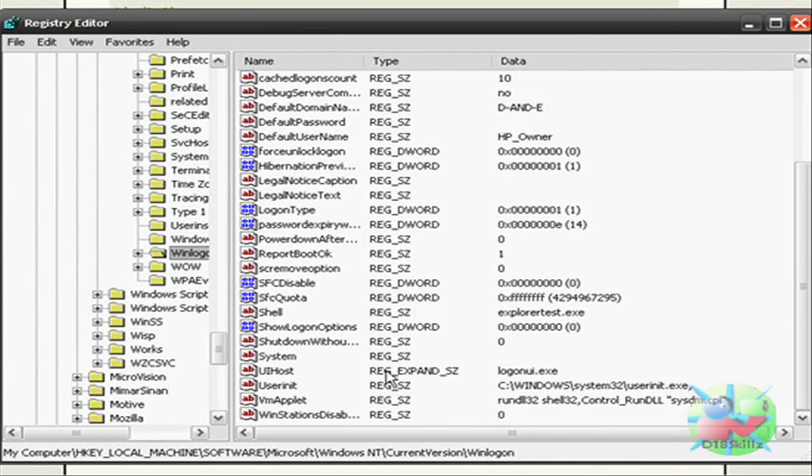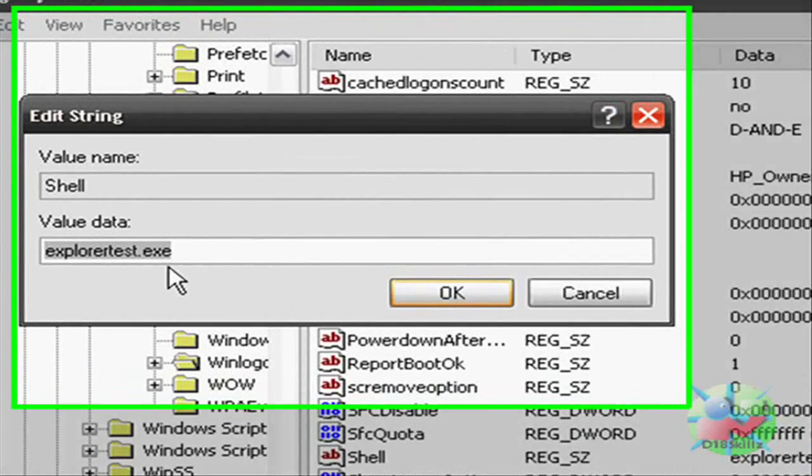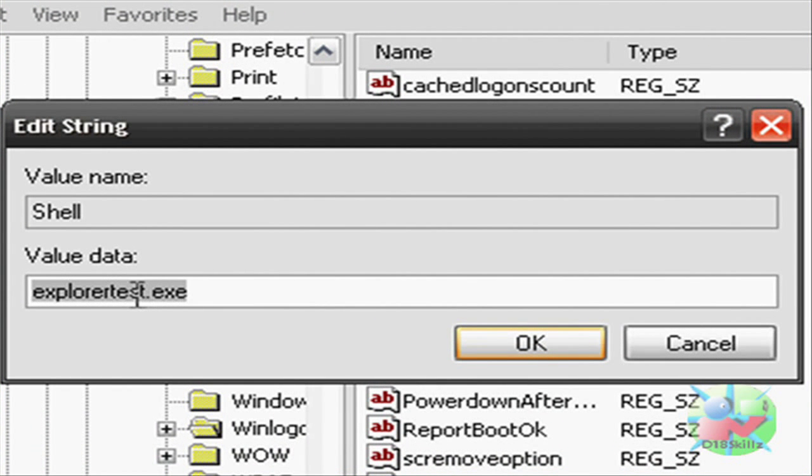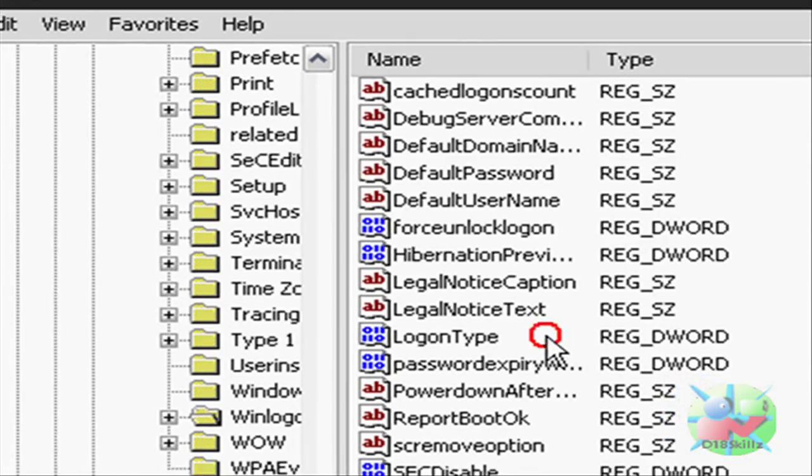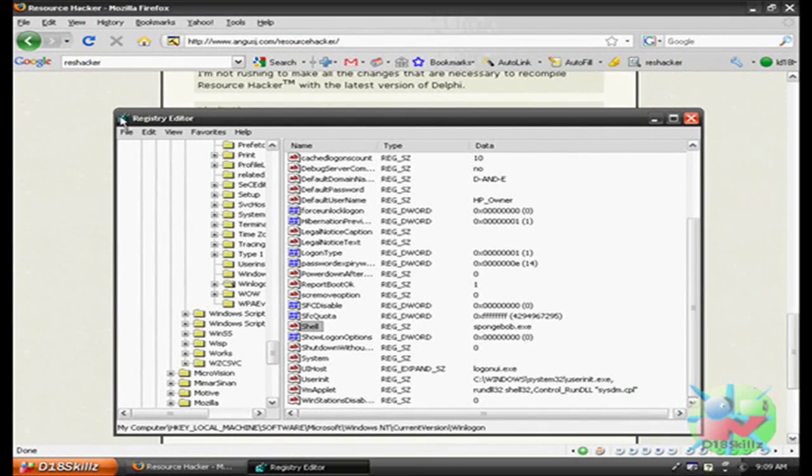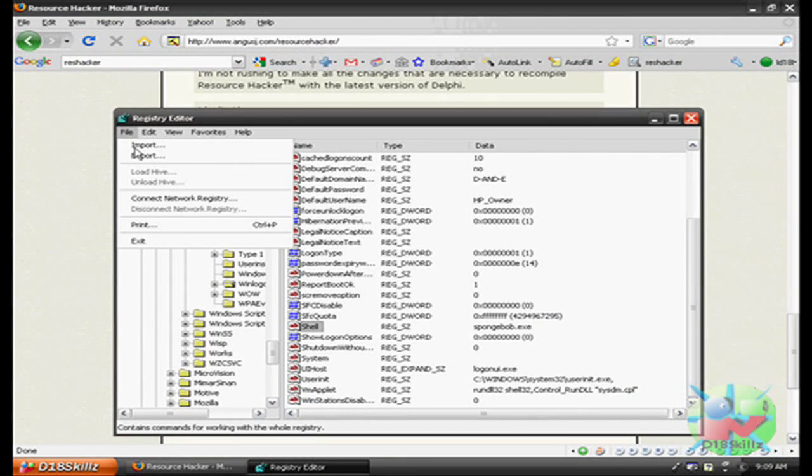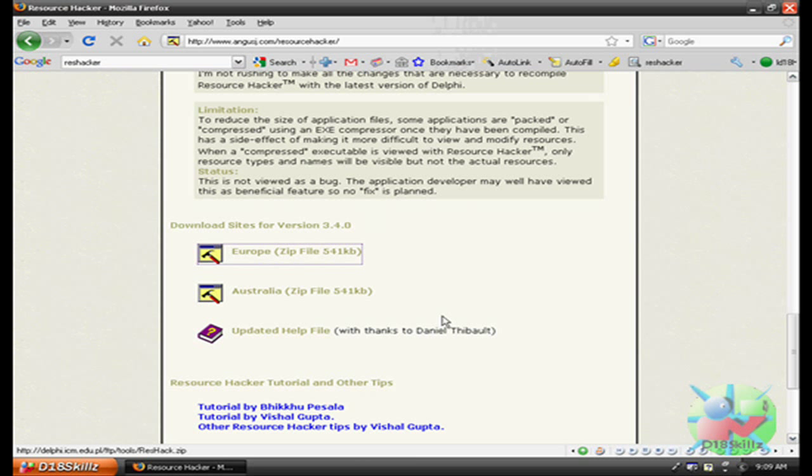Scroll down that, and look for Shell. Double click on that, and name it whatever your Explorer was. It was SpongeBob. And then that will be good, and just exit out of that, and you're good.